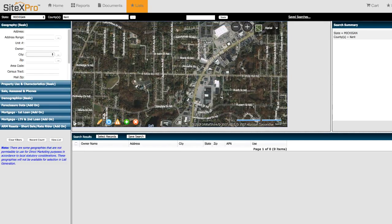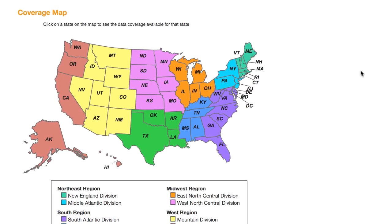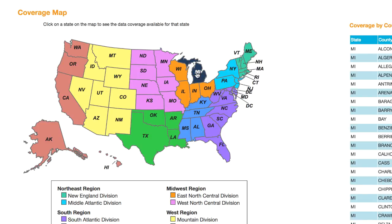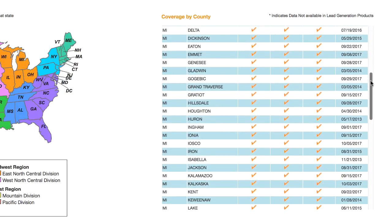One other thing I will mention is that the Black Knight Financial Services database does not necessarily have current up-to-date information on every property owner in every single county and all over the country. And before you use any of this information, you're gonna wanna verify that the data you're using is actually fairly recent and updated. And you can check that on both websites. If you're using SiteX Pro, all you gotta do is go down here to the footer area and click on Coverage, then click on the state you're pulling your list in, find wherever that county is, and it will show you when that database was last updated.